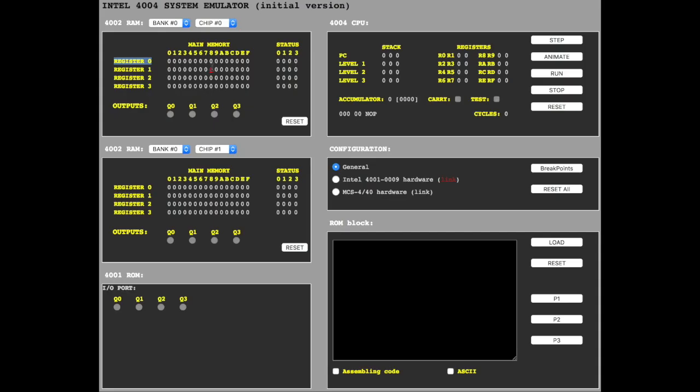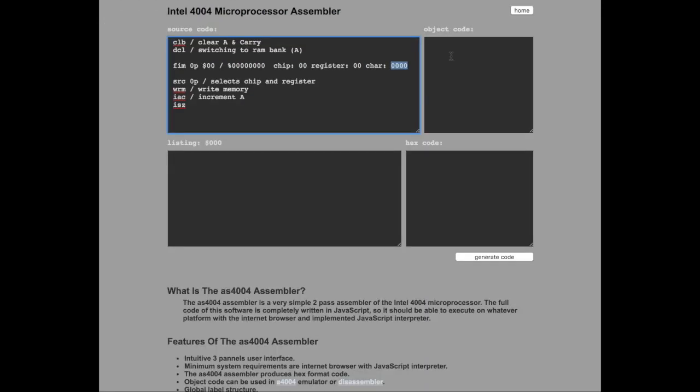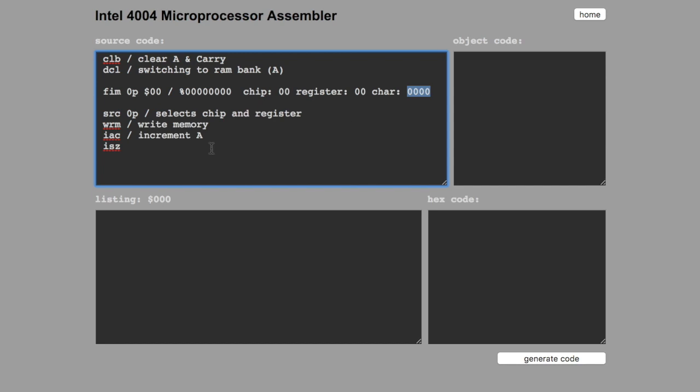Just a quick review. The pairing register zero is register zero and one. So we're going to increment one.